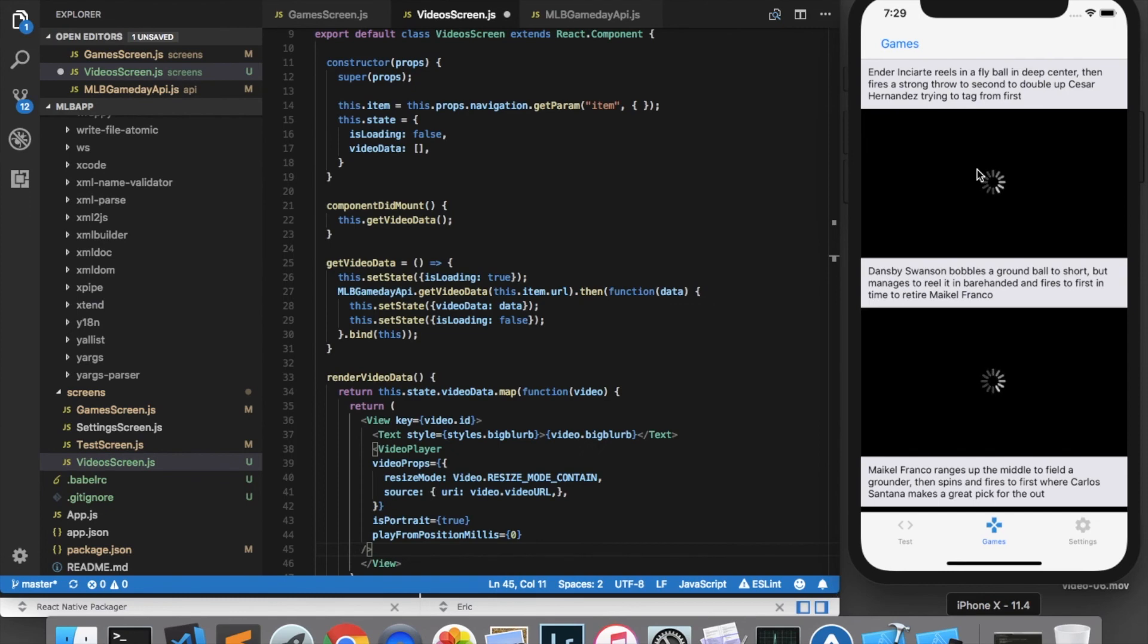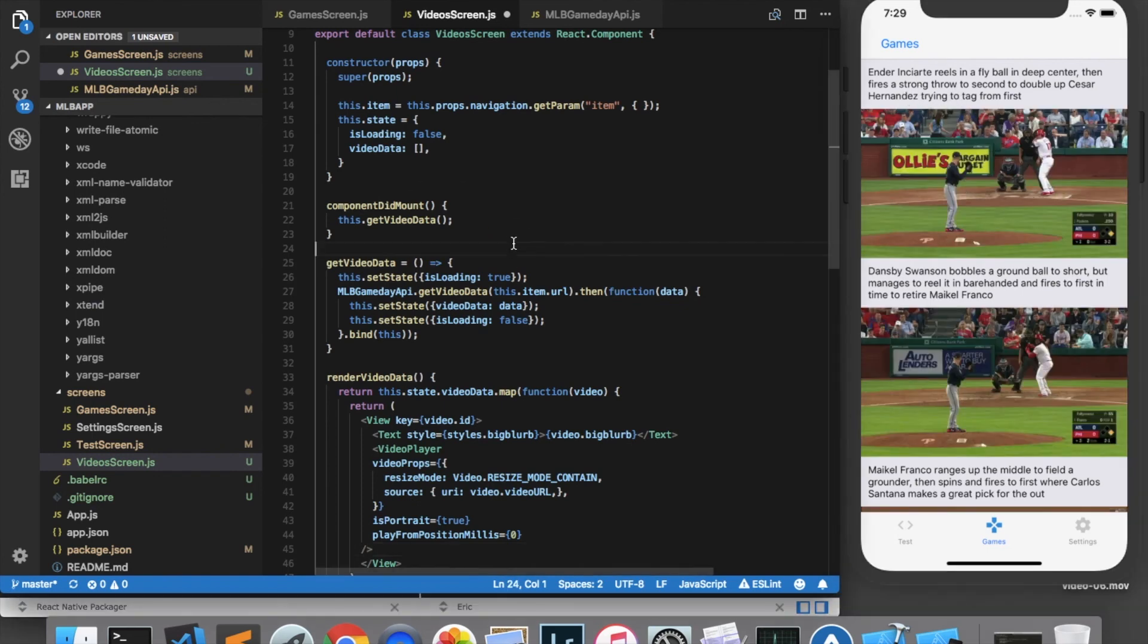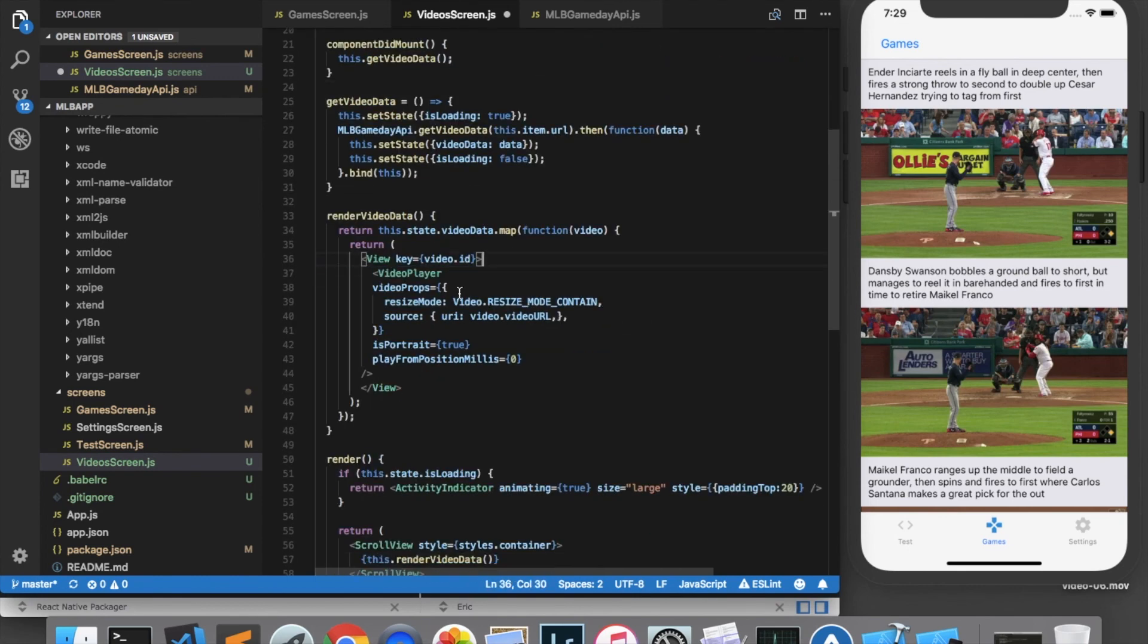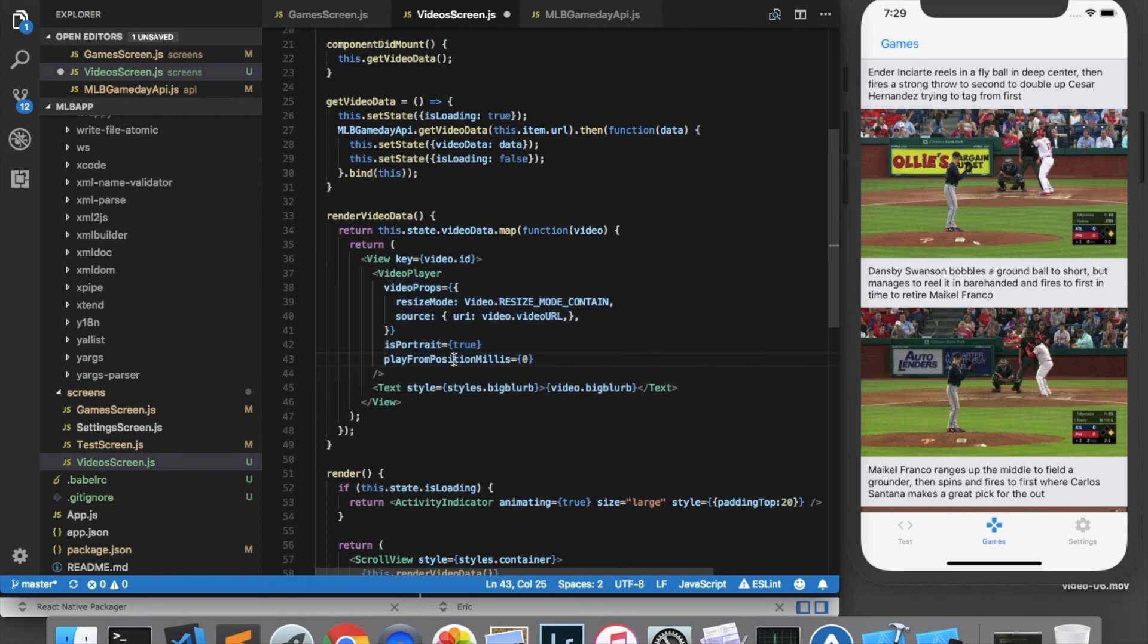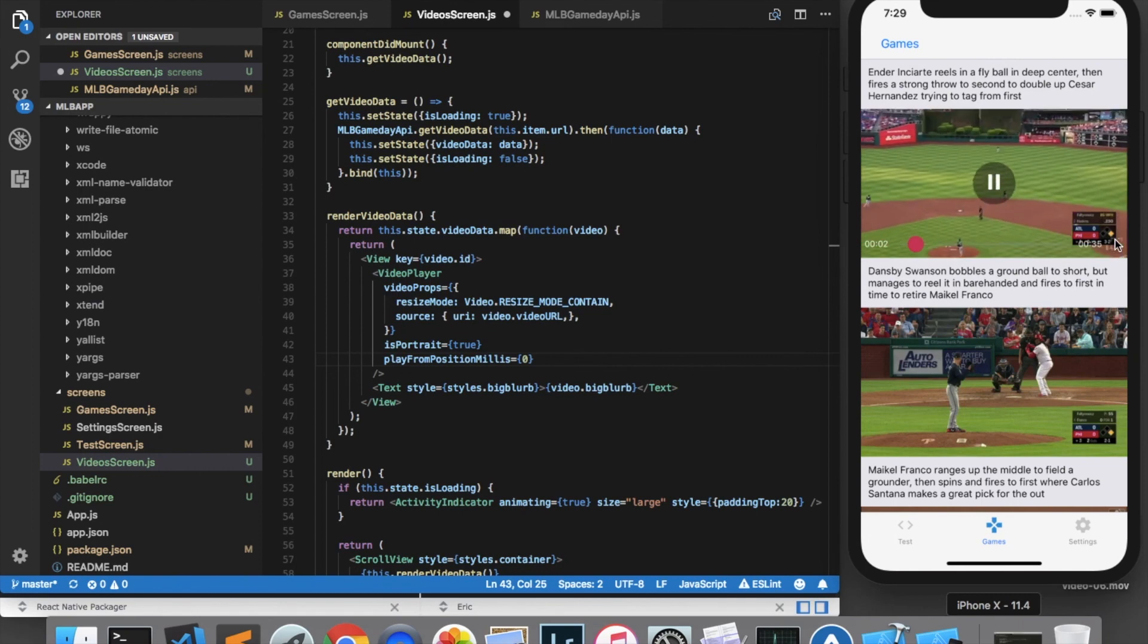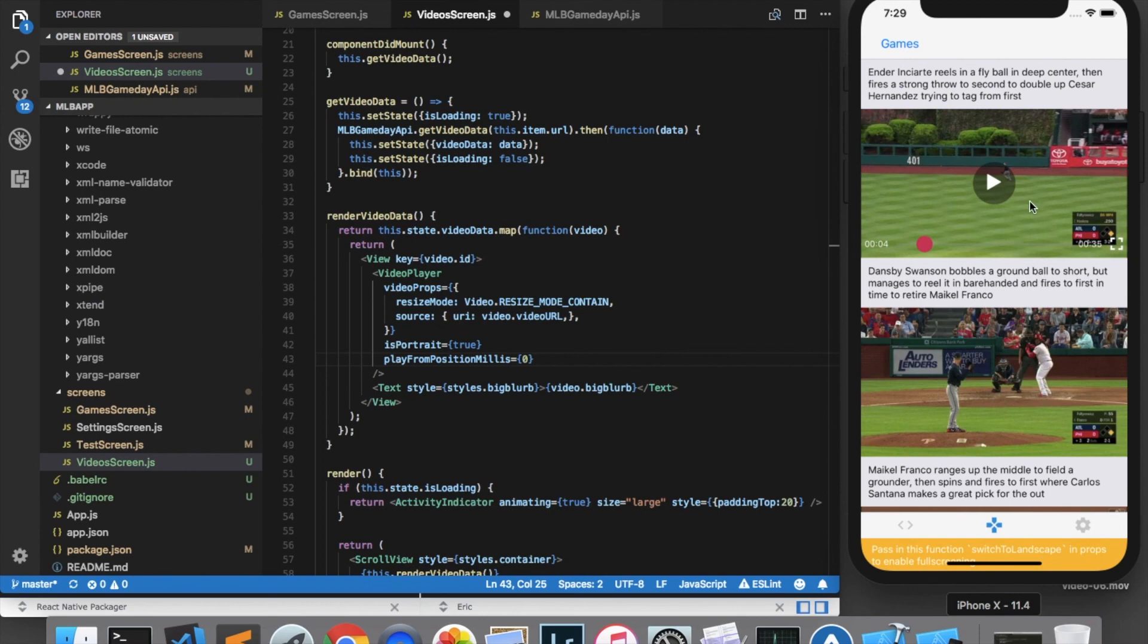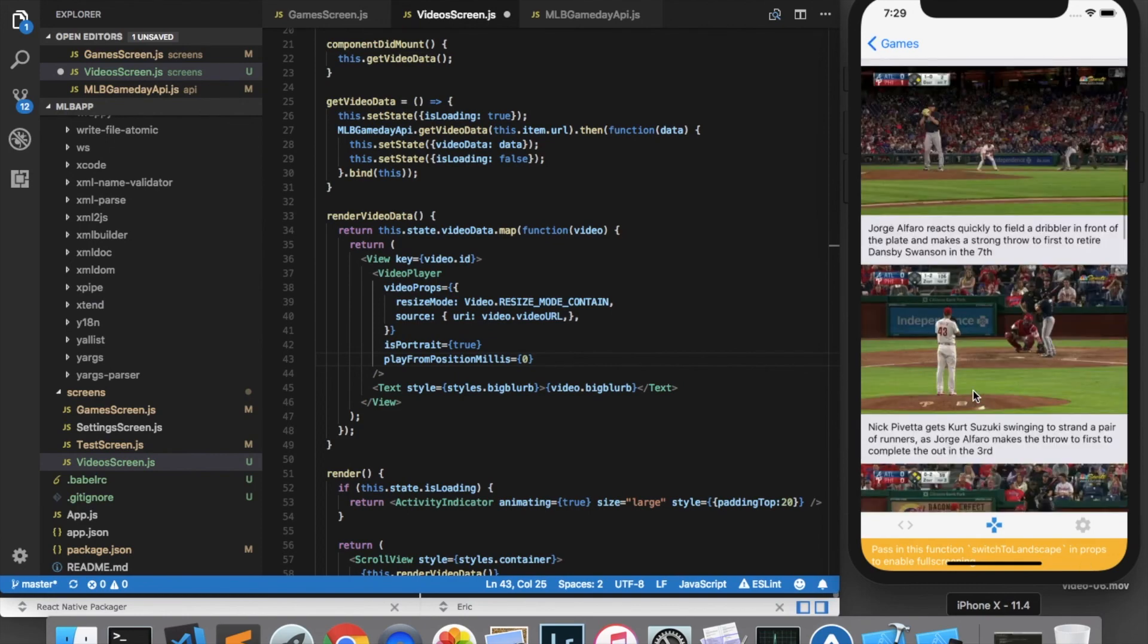Okay, I think that looks pretty good. The only thing I'd really like to change is I would actually prefer if the big blurb was below the video. So I'm going to swap the text here and the video player. Just put the text down there at the bottom. And I also need to test to make sure I can play these videos. Okay, looks like it's working. I had some error when I tried to do full screen, but I think that's because I'm not in landscape mode. And then I can scroll through here.